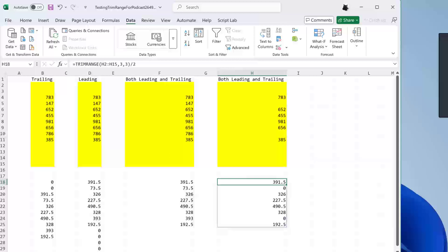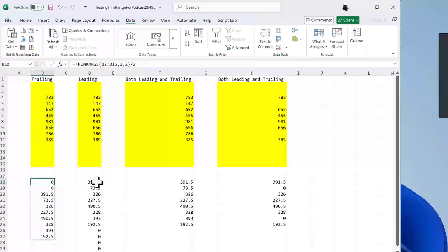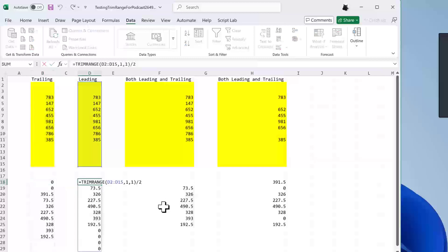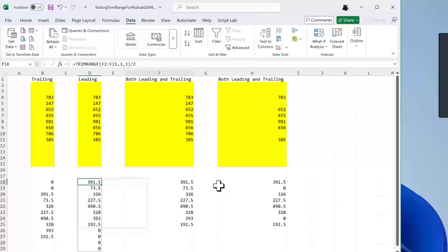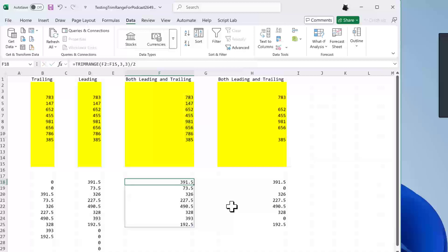And of course, if you don't like this dot construct, the colon dot, you can do all of this with the trim range. So here the two is getting rid of trailing. Here the one is getting rid of leading. And then here the three is getting rid of both leading and trailing. So whether you want to use trim range or just the shorter colon period notation, there's lots of different ways to go.